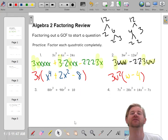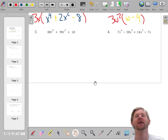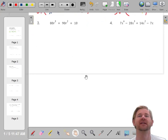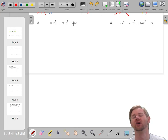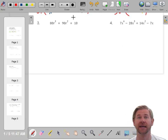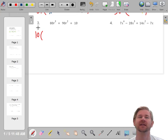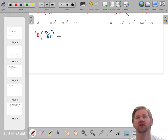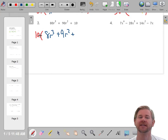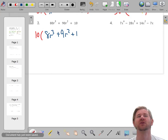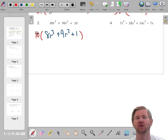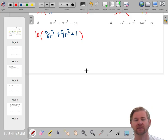Now I'm not going to make a prime factorization for this one. One strategy is to think: the smallest term here is 10, so the most I could factor out is 10. And 10 goes into 80 and 10 goes into 90, so that's my GCF. There's no variable to factor out. So: 10 times 8 gives you 80r³, 10 times 9 gives you 90r², and 10 times 1 gives you 10 — so you need a placeholder 1 there.